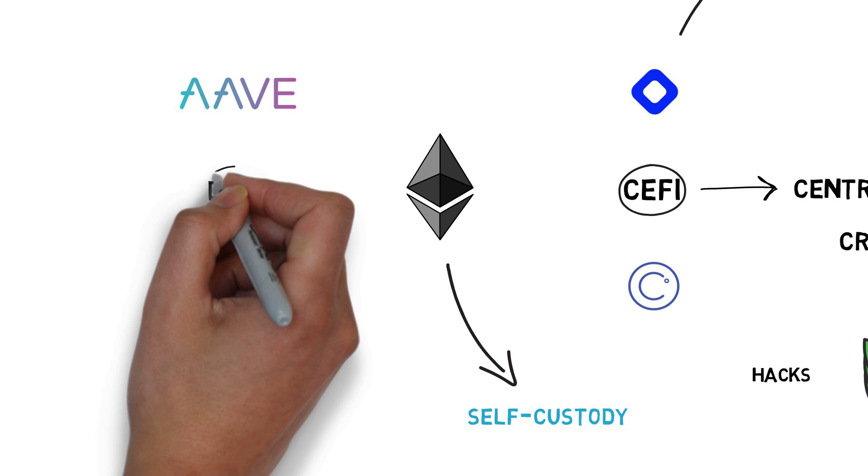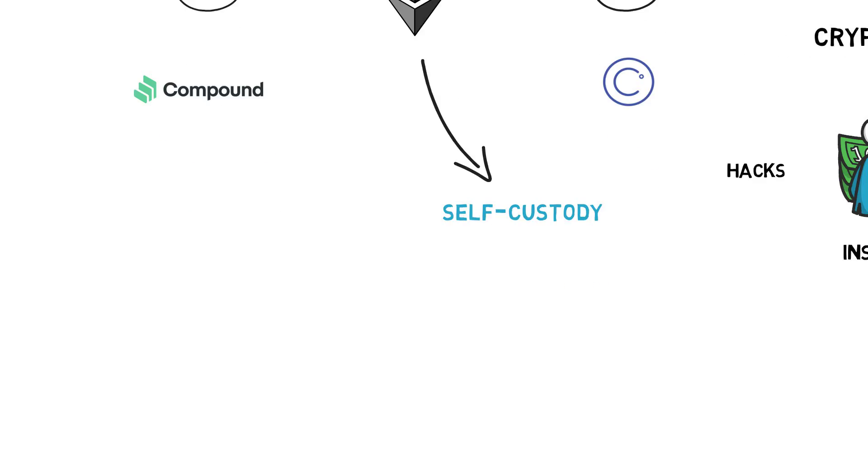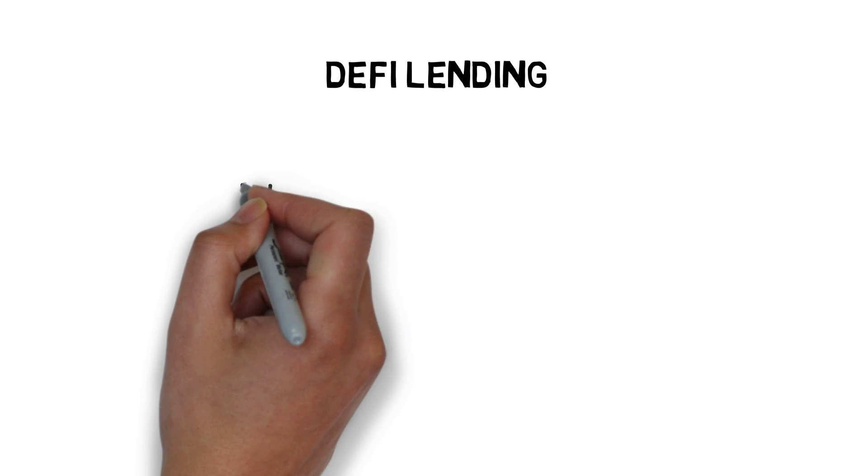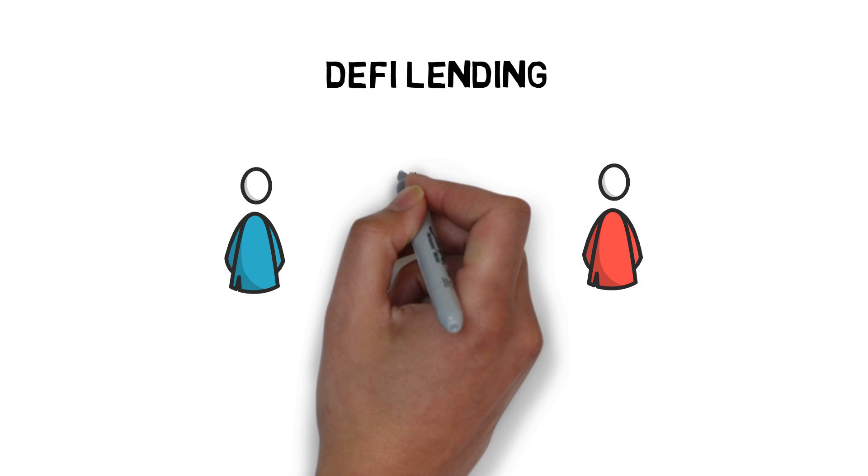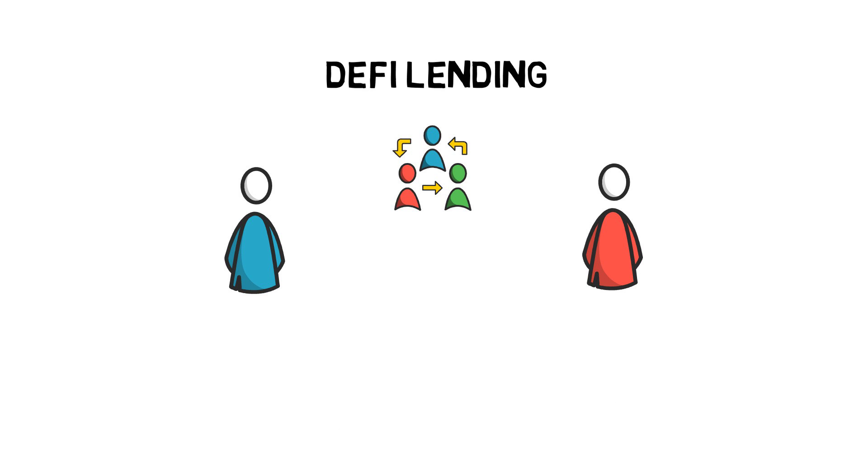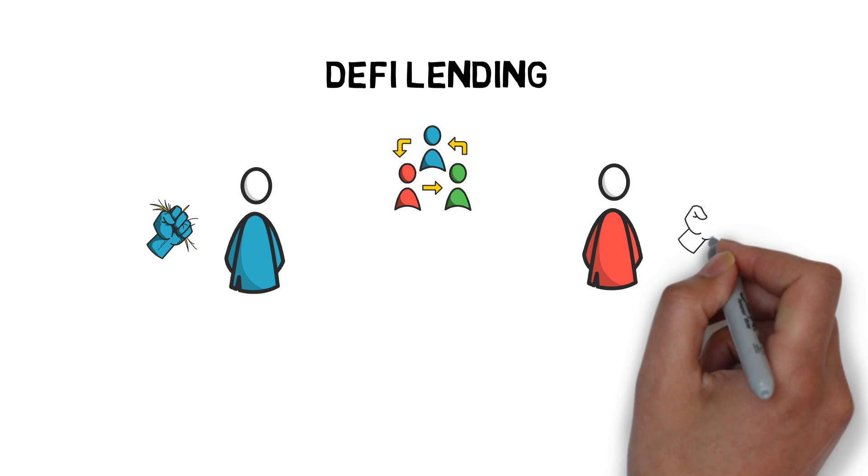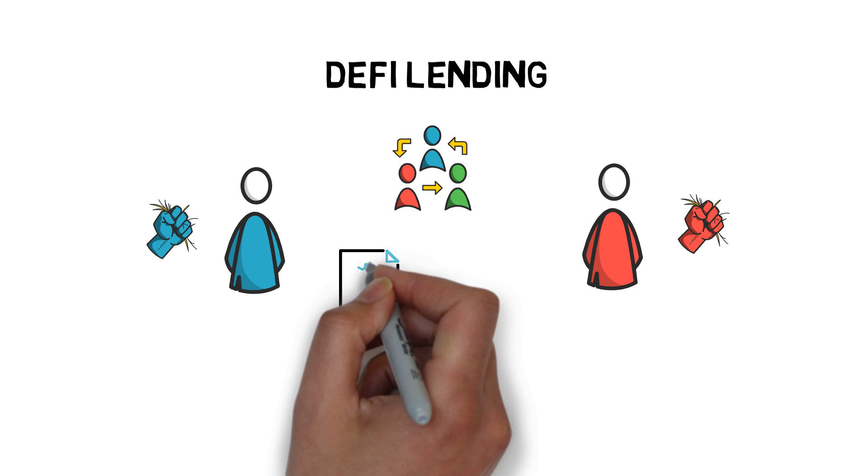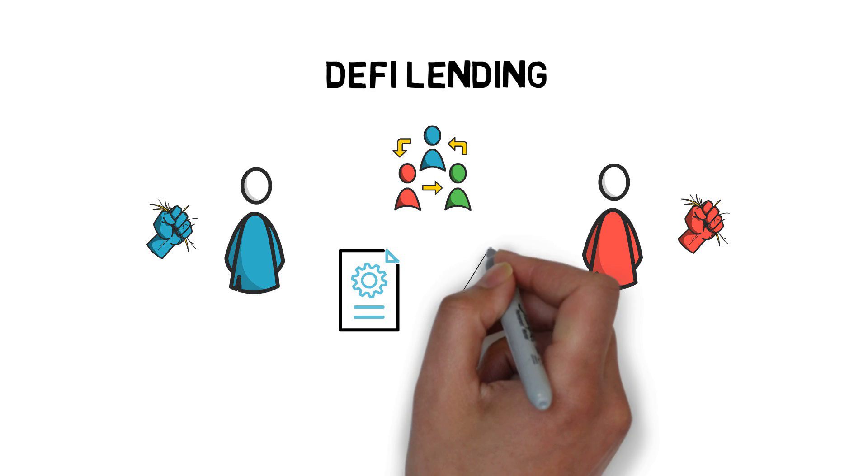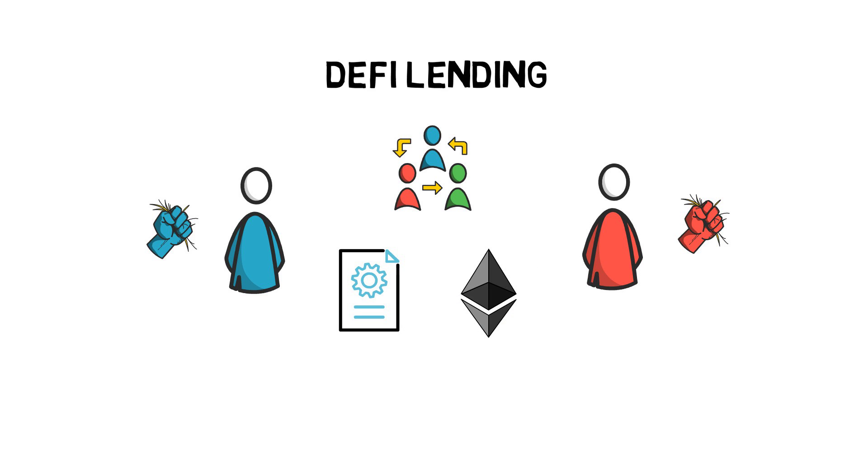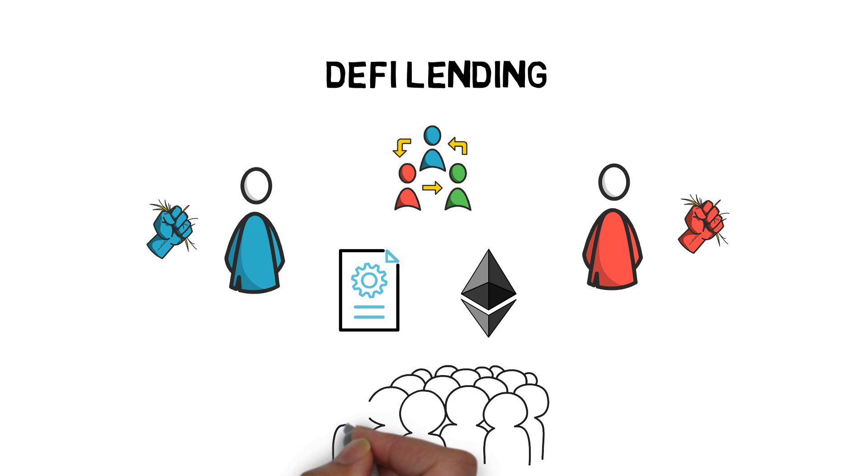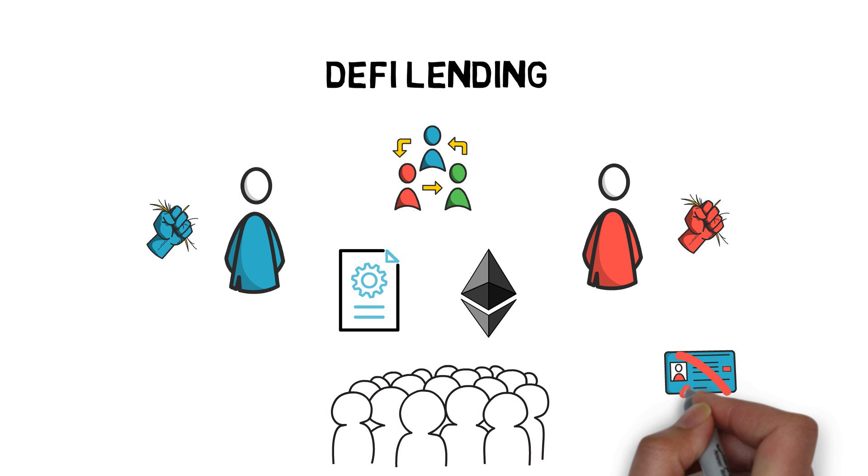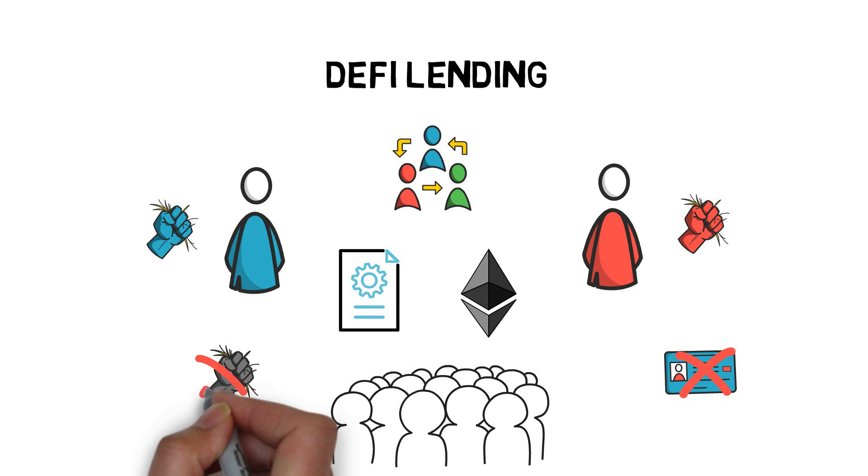This is also where DeFi lending comes into play. DeFi lending allows users to become lenders or borrowers in a completely decentralized and permissionless way while maintaining full custody over their coins. DeFi lending is based on smart contracts that run on open blockchains, predominantly Ethereum. This is also why DeFi lending, in contrast to CeFi lending, is accessible to everyone, without a need of providing your personal details or trusting someone else to hold your funds.